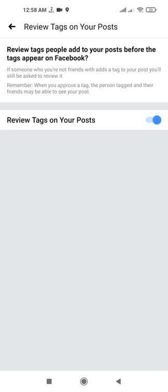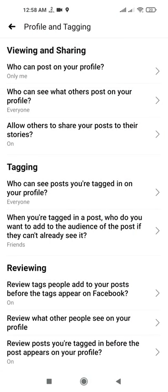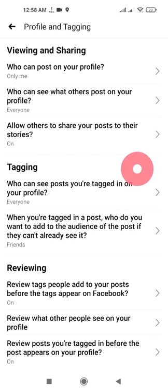That is the best option to stop showing others' posts on your personal Facebook profile. That's all, guys — don't forget to subscribe to my YouTube channel DreamWebters and hit the Like button if you liked this video.